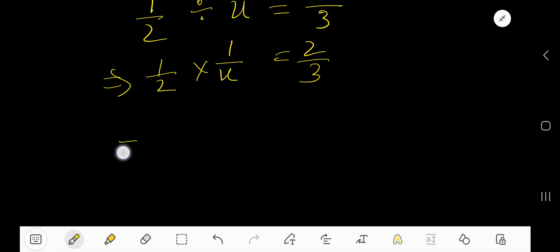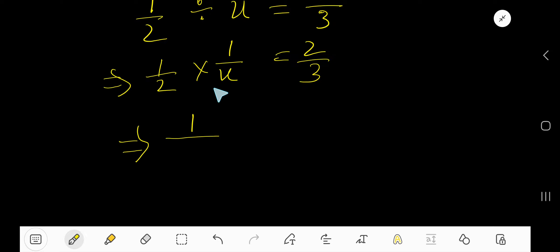So, just multiply 1 times 1, which is 1, and 2 times x, twice x, 2 over 3.